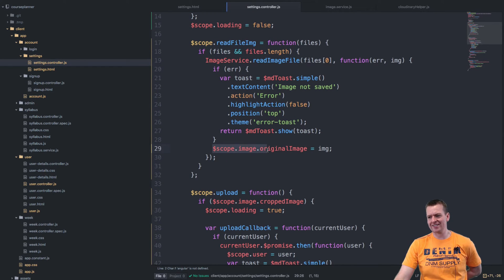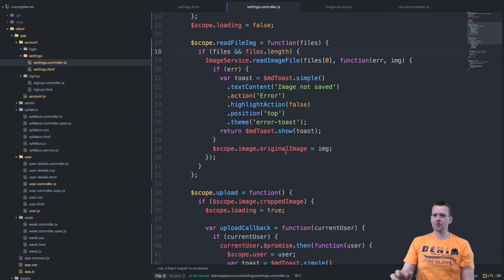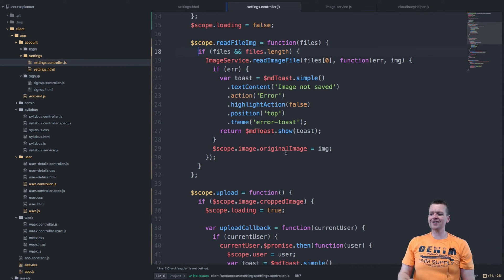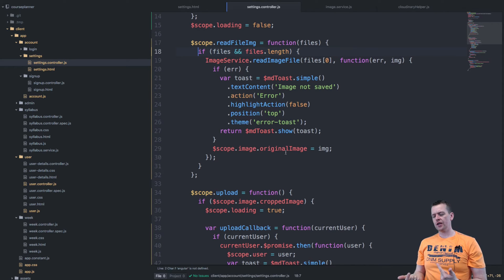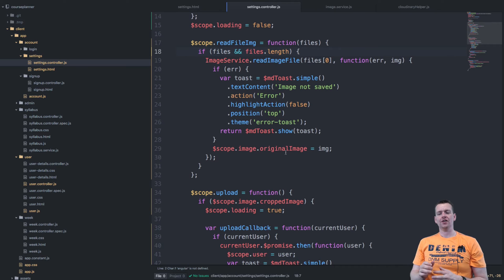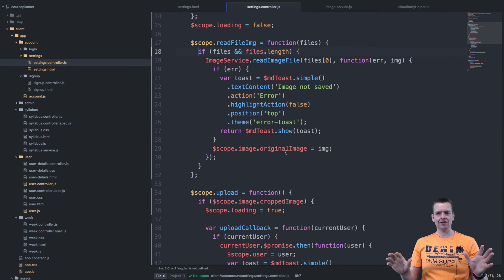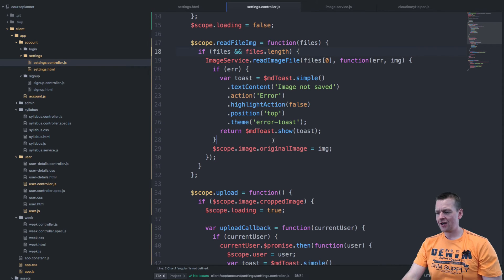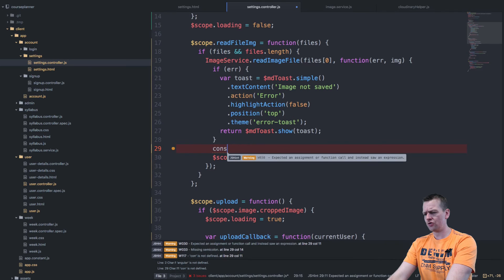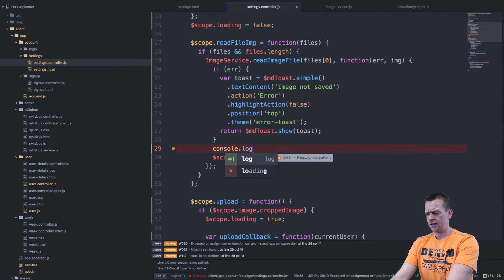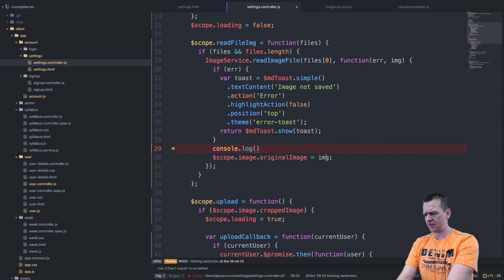So what does this image service actually do for me? Well, it actually takes this binary file and converts it into base64 encrypted text string. And what is that all about? I can try and console log it for you just to show you what it actually is.